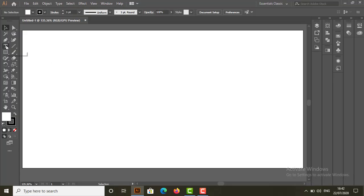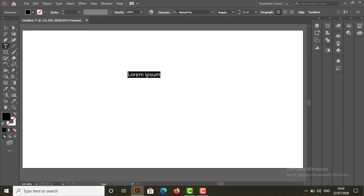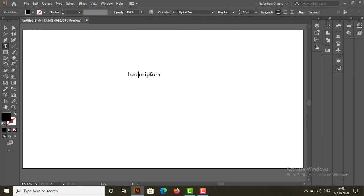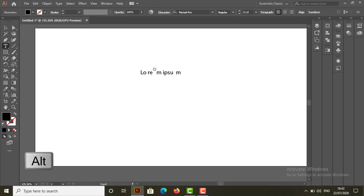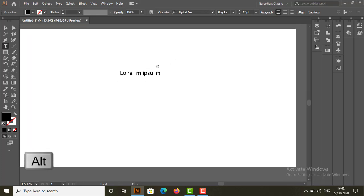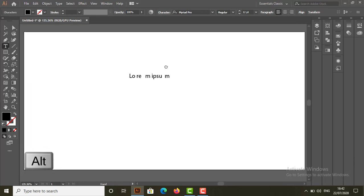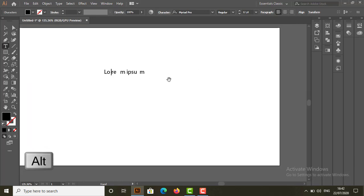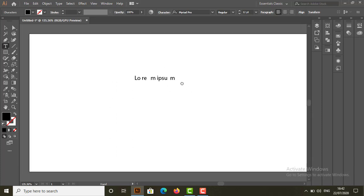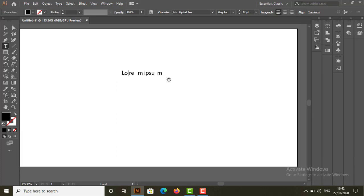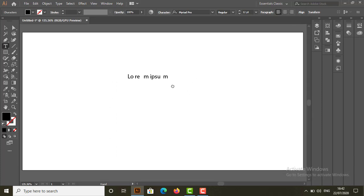For example, here I select type tool and write something. Whenever I press space bar, it inserts spaces rather than activate hand tool. So in this case, you have to press alt key to activate the hand tool. So here I press alt key and move the artboard within the window.